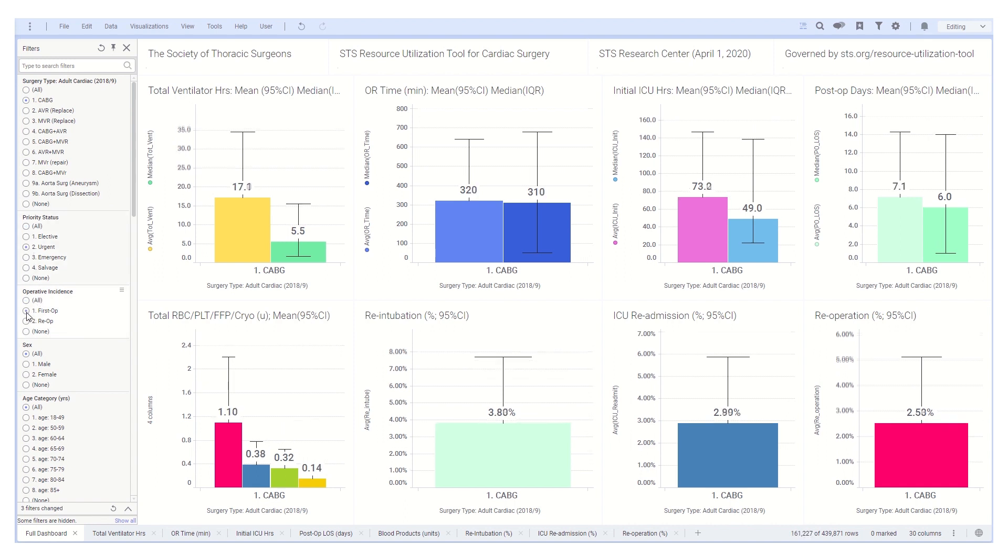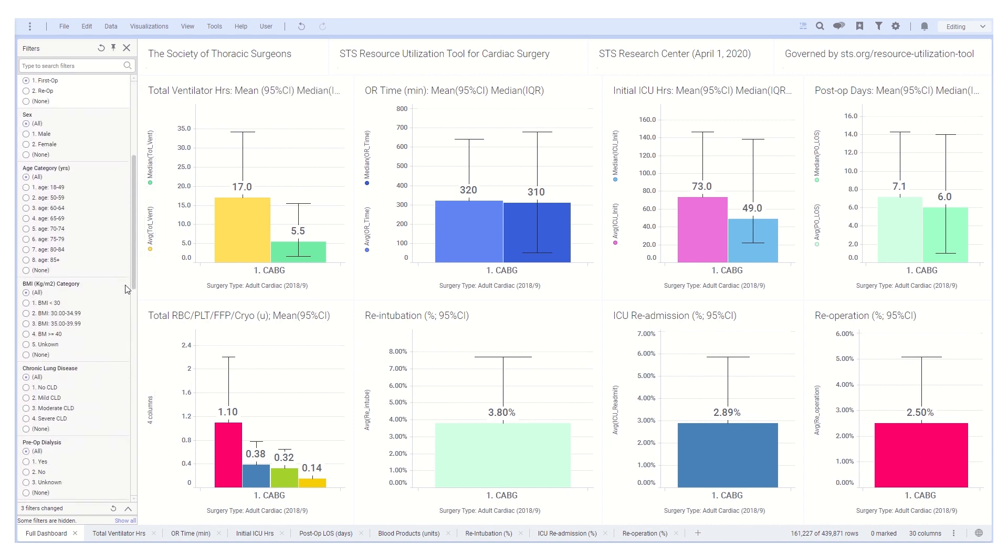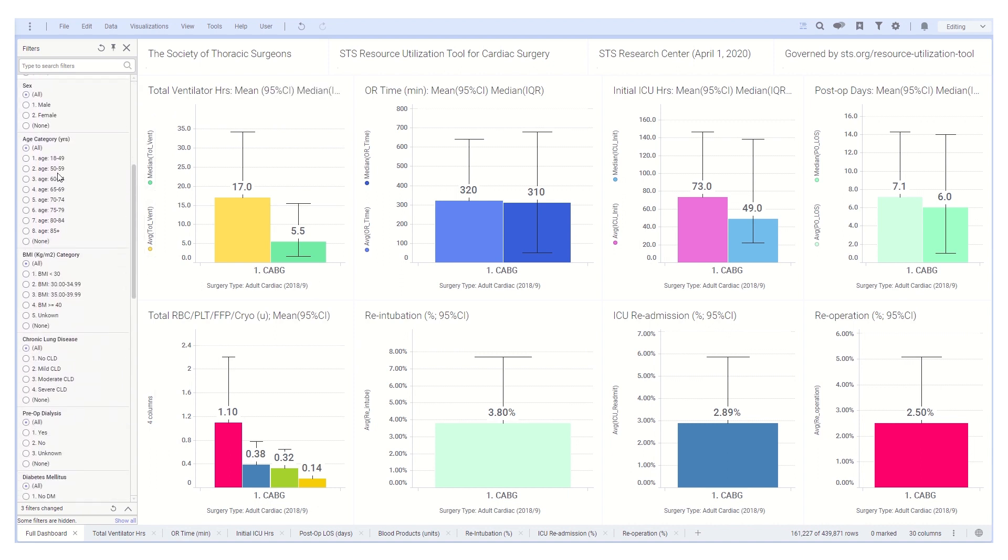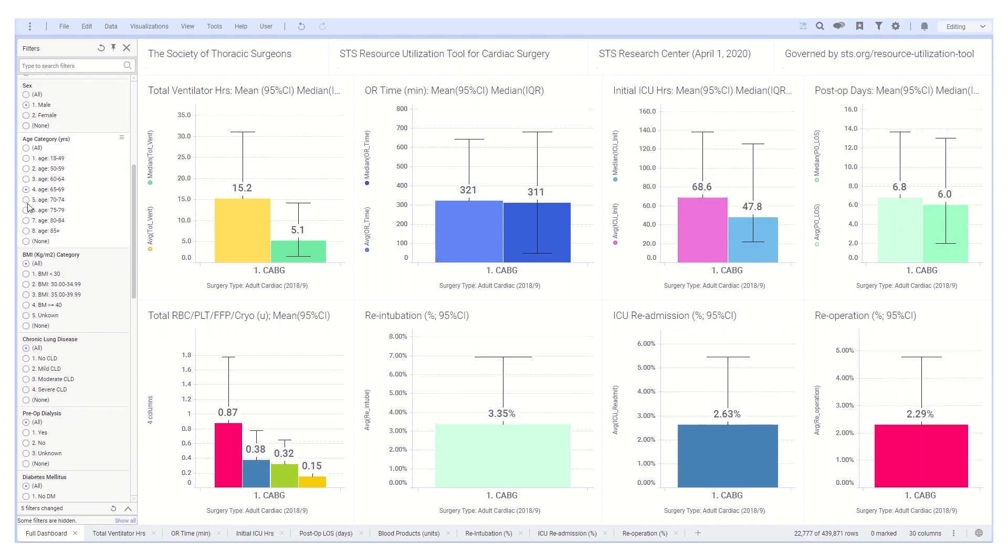The user will next select operative factors, such as surgical priority and incidence, followed by the patient demographics like sex, age, and body mass index.